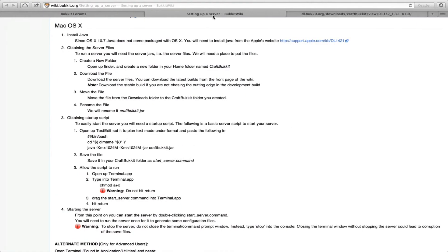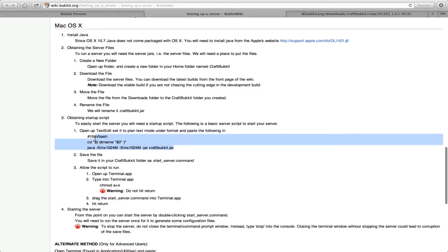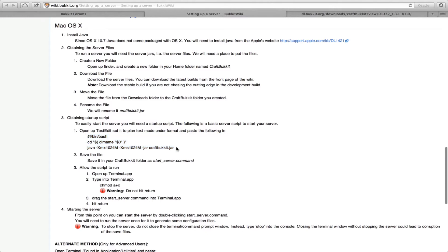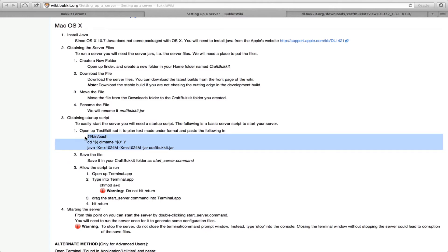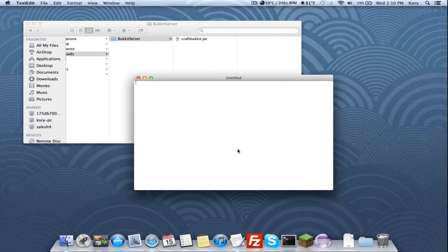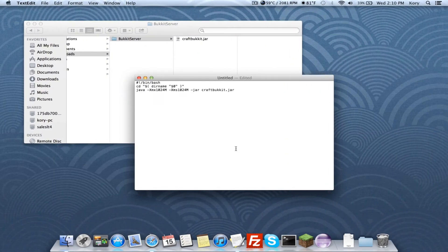This will also be in the description in case you don't want to follow along on this page. Go back to the server setup page and under number three in the main area, you'll see some text under number one below that. Copy and paste that text into your TextEdit file — again, this text will also be in the description.